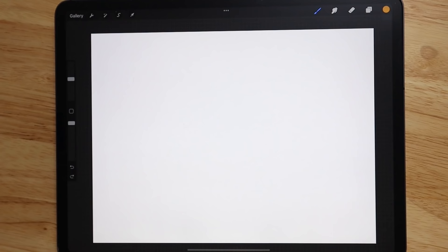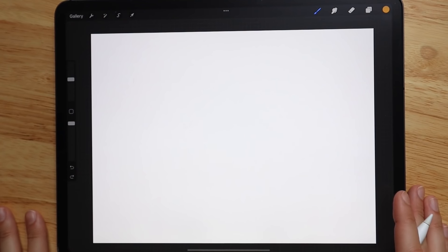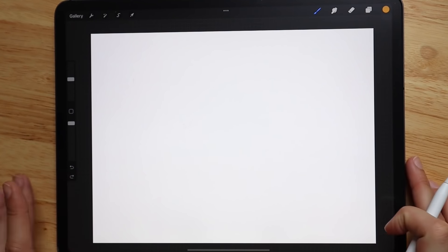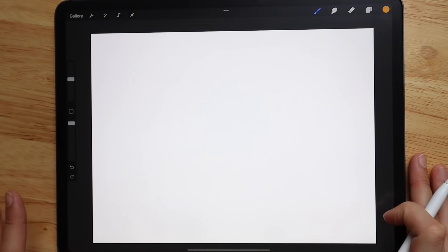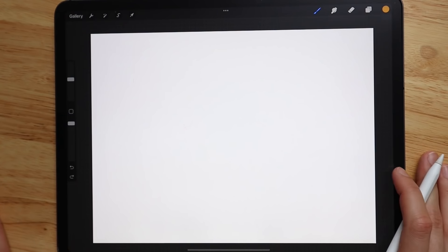When you open up Procreate, you'll see something that looks like this. I have the canvas size set to the size of the iPad, but you can pick any custom size you want.